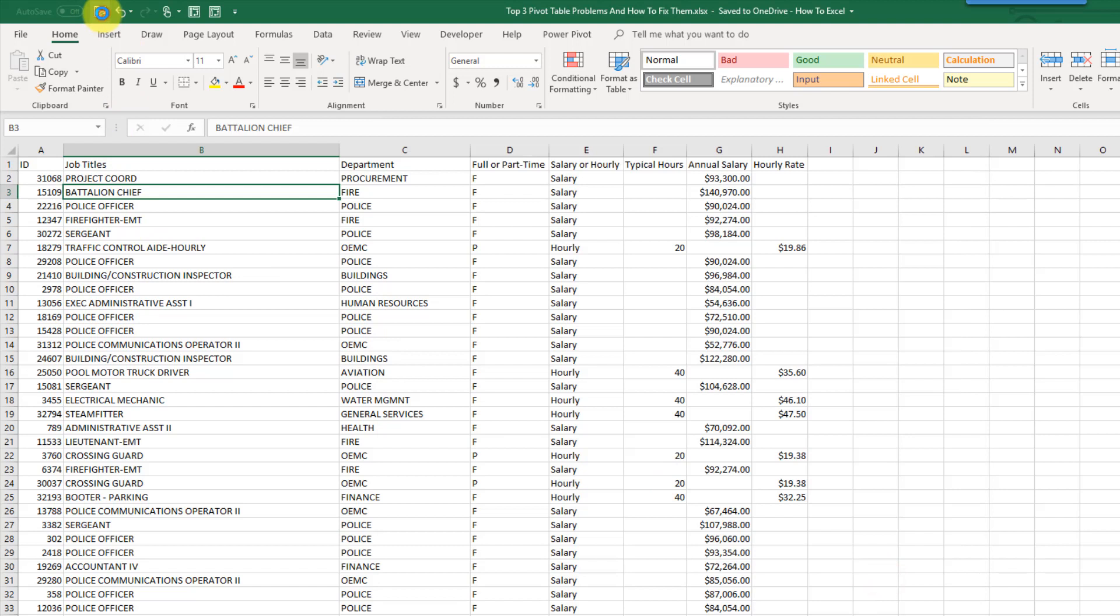Now if I try and save my file, I don't get that warning anymore. So that's how you can get rid of the warning about personal information saved in your workbook when you save your files.